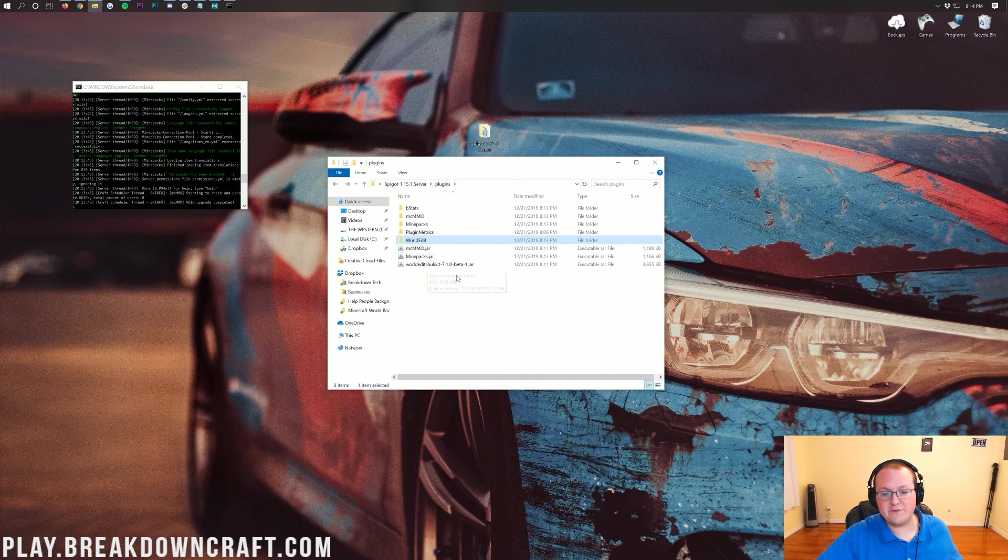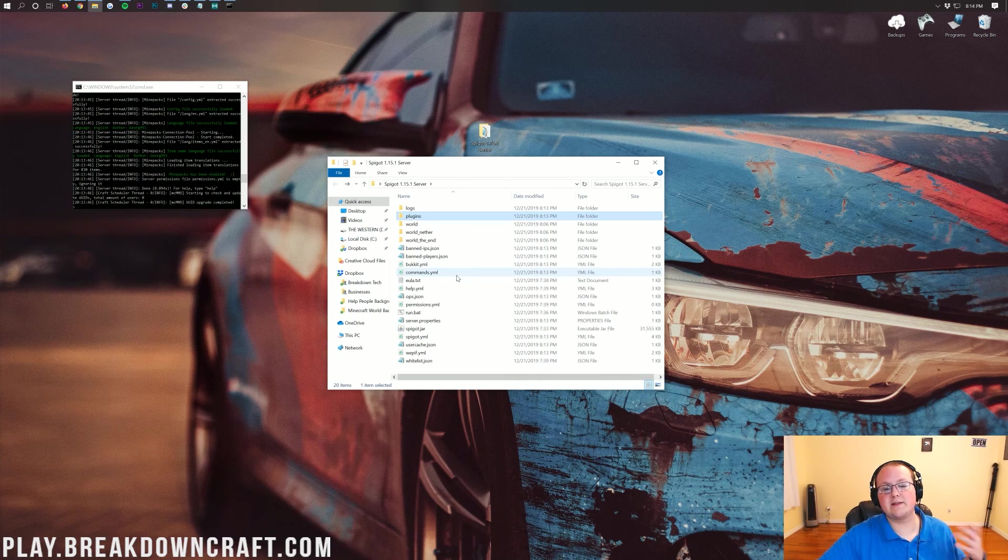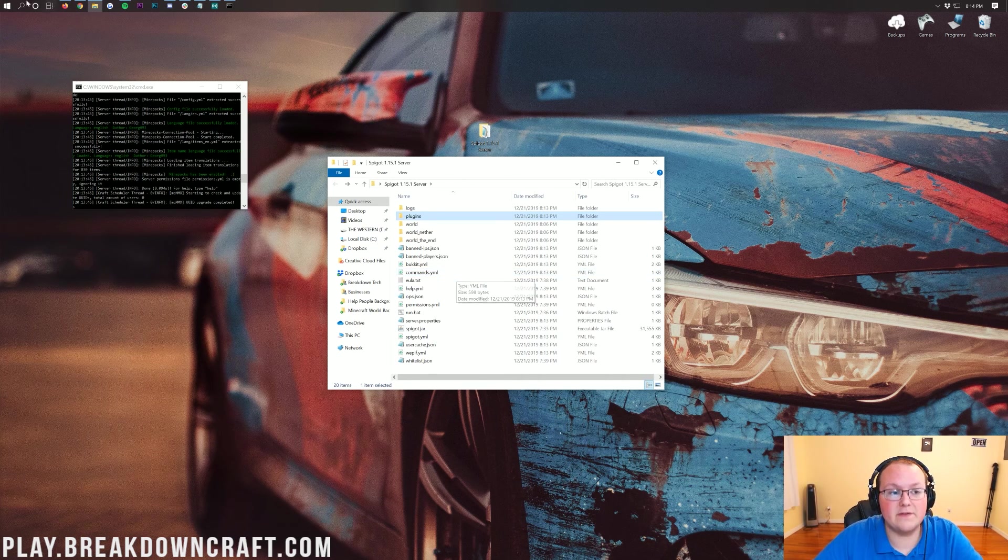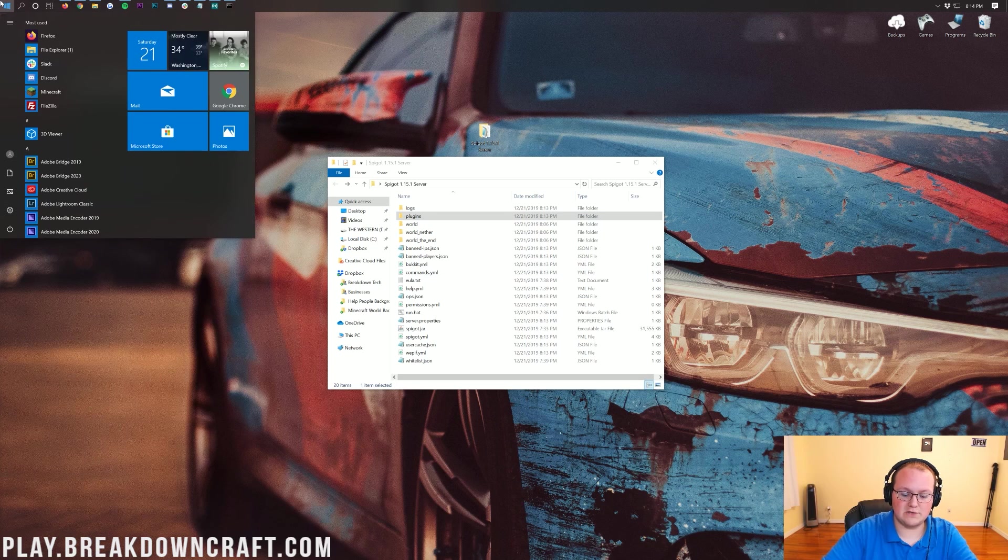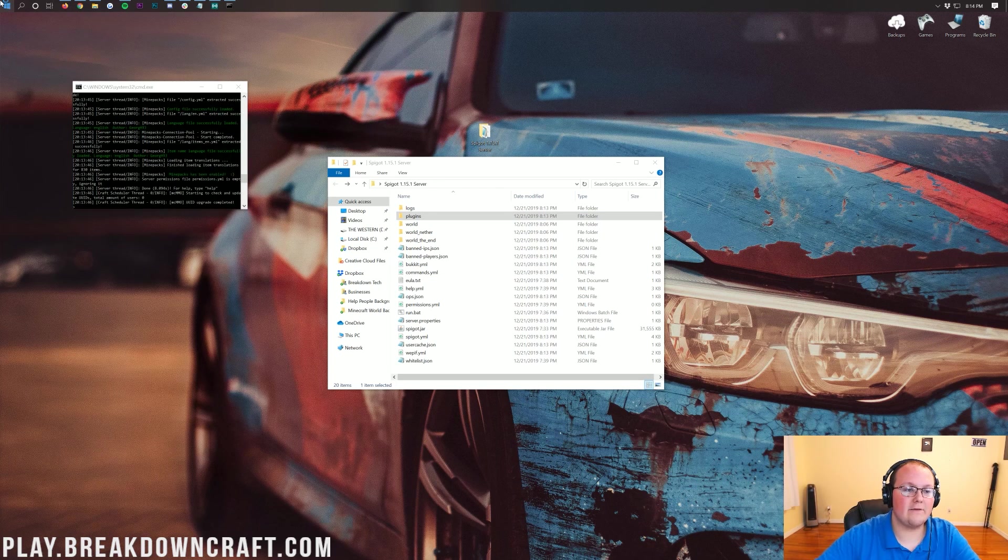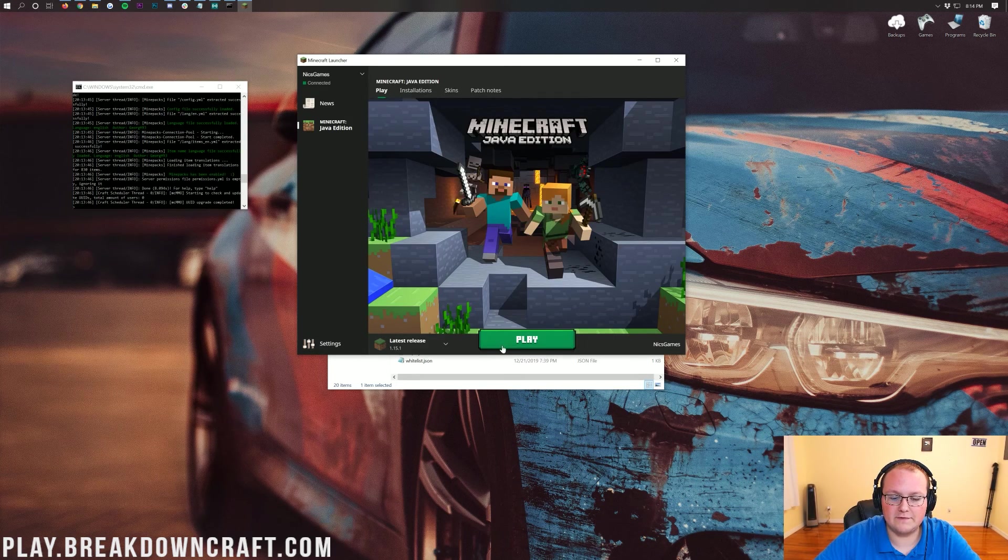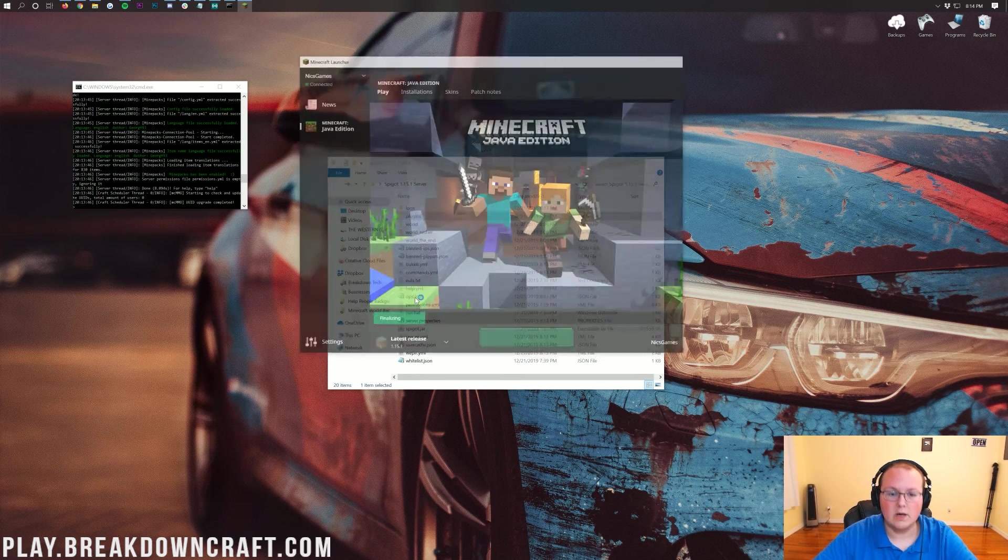WorldEdit also has its config there. I'm not going to go into configuring plugins in this video, but that's how you can find the plugin configuration files. Now if we open up Minecraft 1.15.1 here,